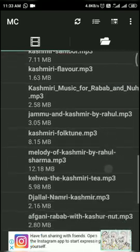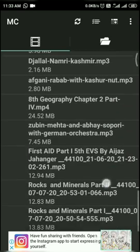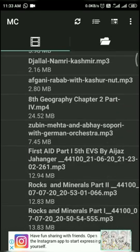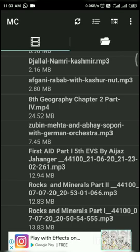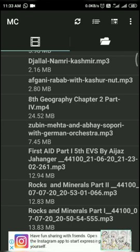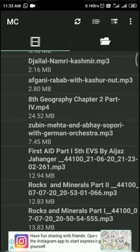Now you see here it is First Aid Part One. This is the class of, this is the lesson for class fifth First Aid and I have recorded the audio. Its memory is 12.94 MB when I record it.